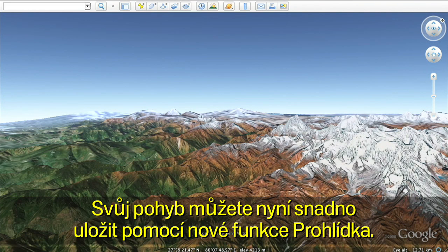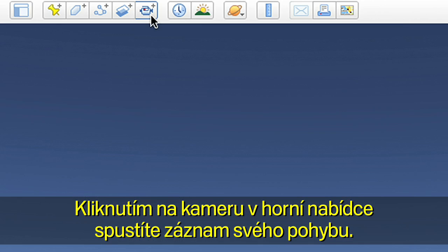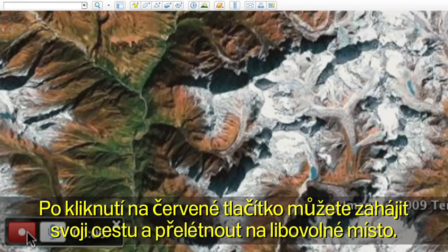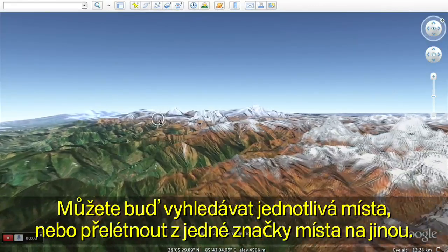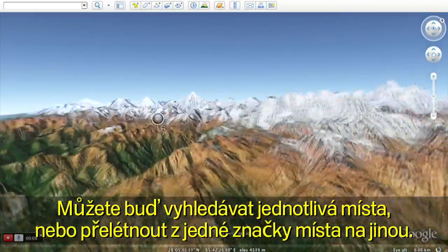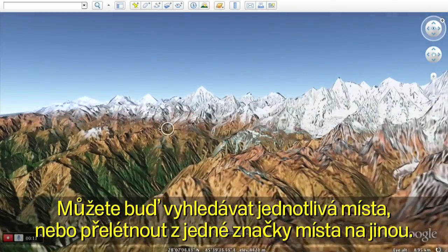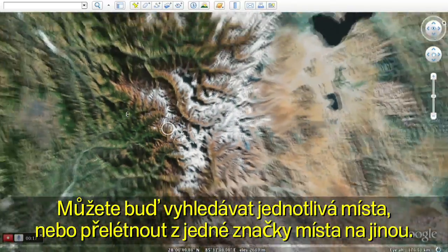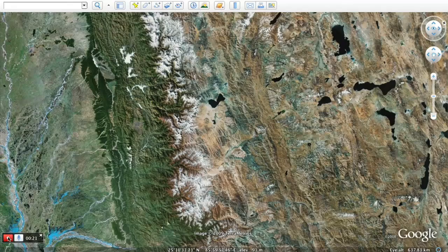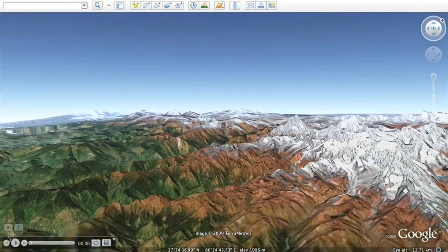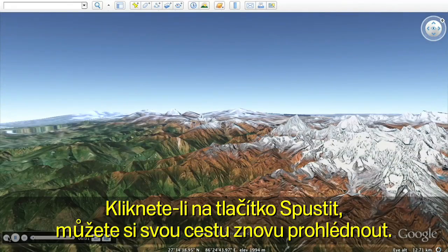Now you can easily save your movements with the new touring feature. Click on the camera on the top menu to start recording your actions. Click the record button to start your journey by flying wherever you wish, either by searching for a location or flying from placemark to placemark. Click the play button to see your tour.